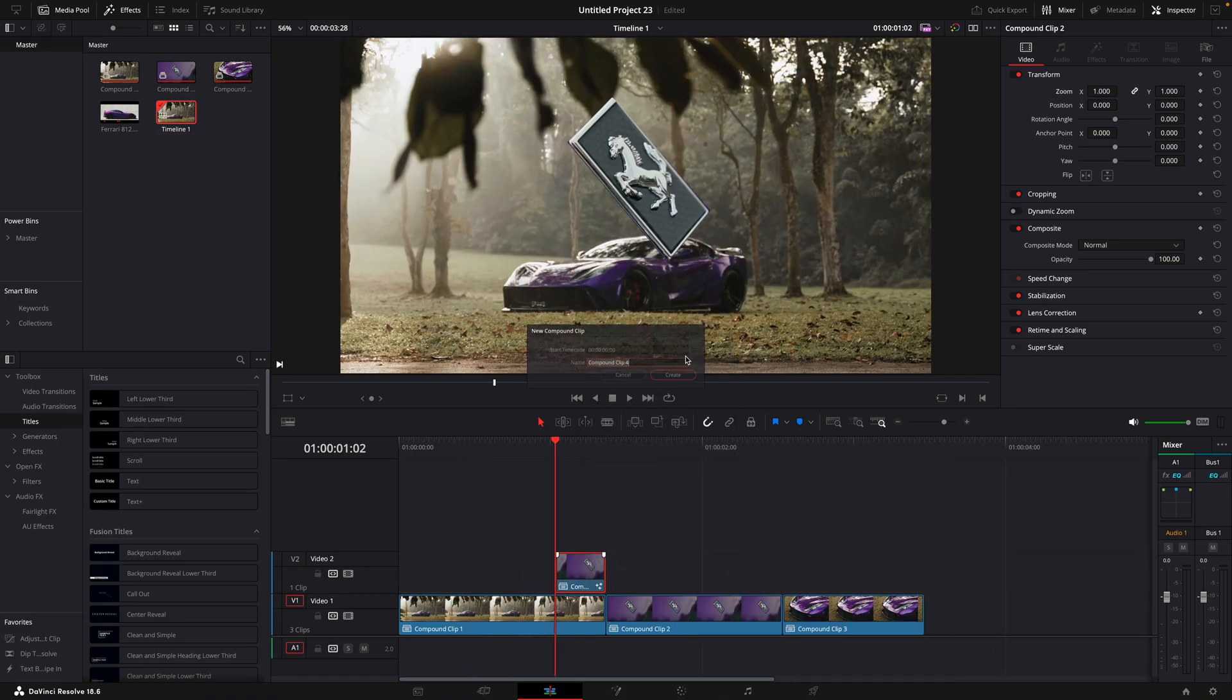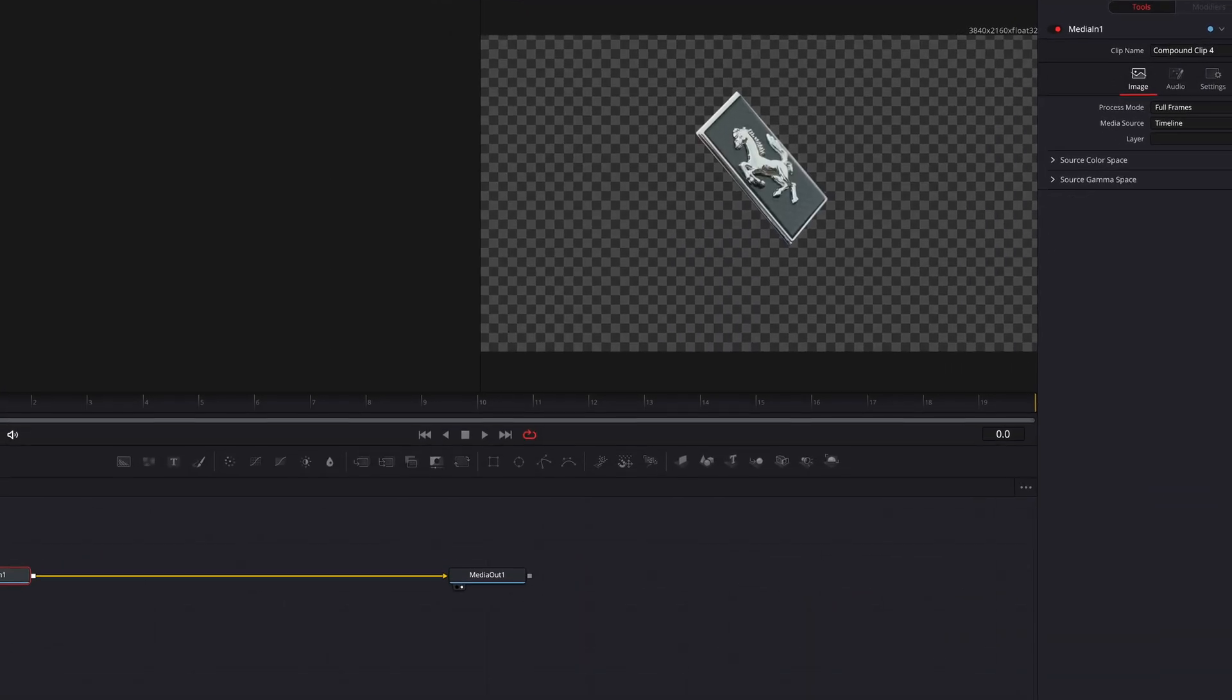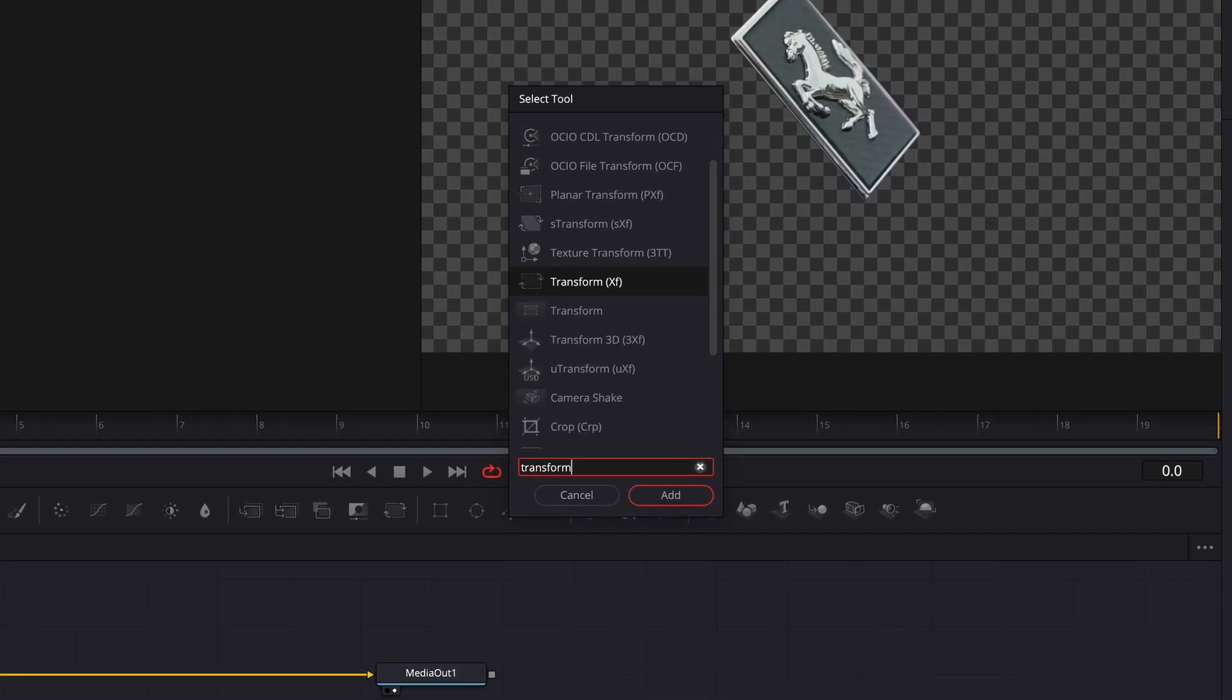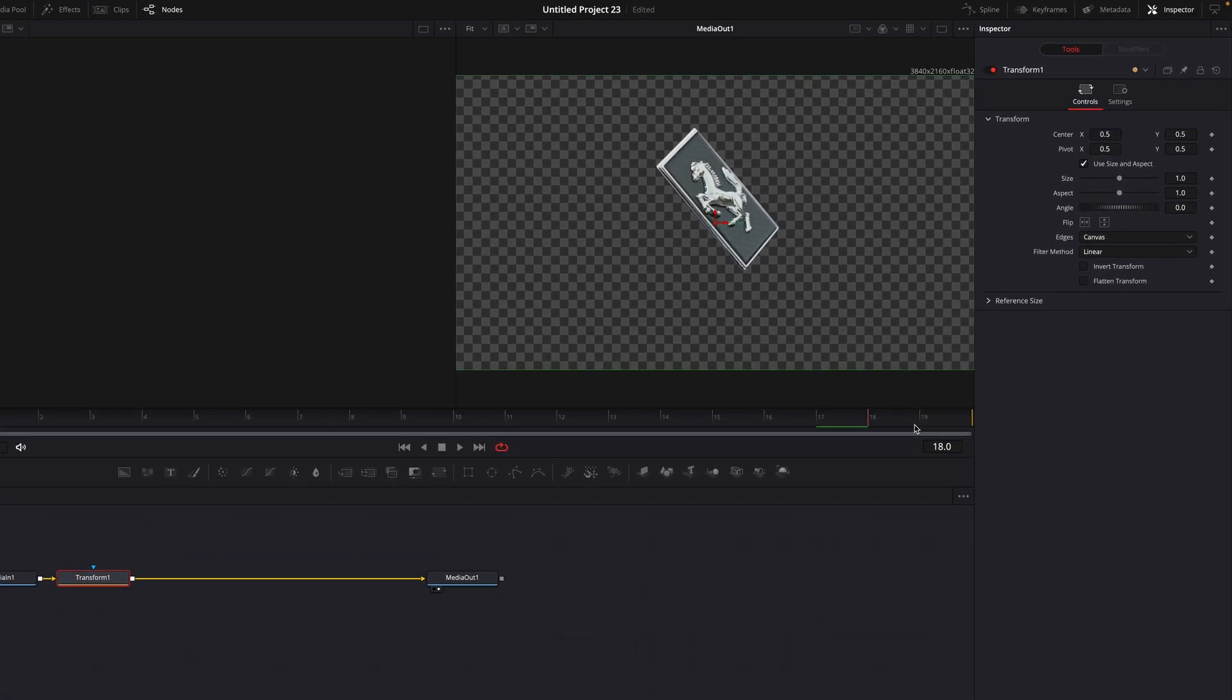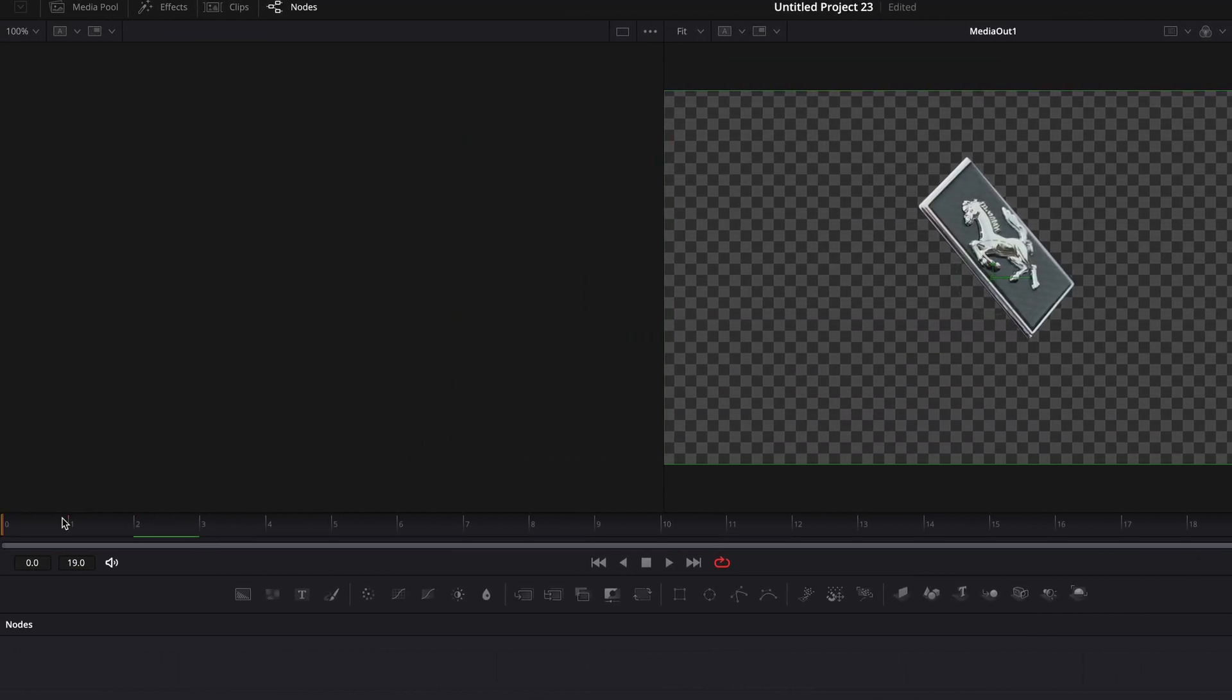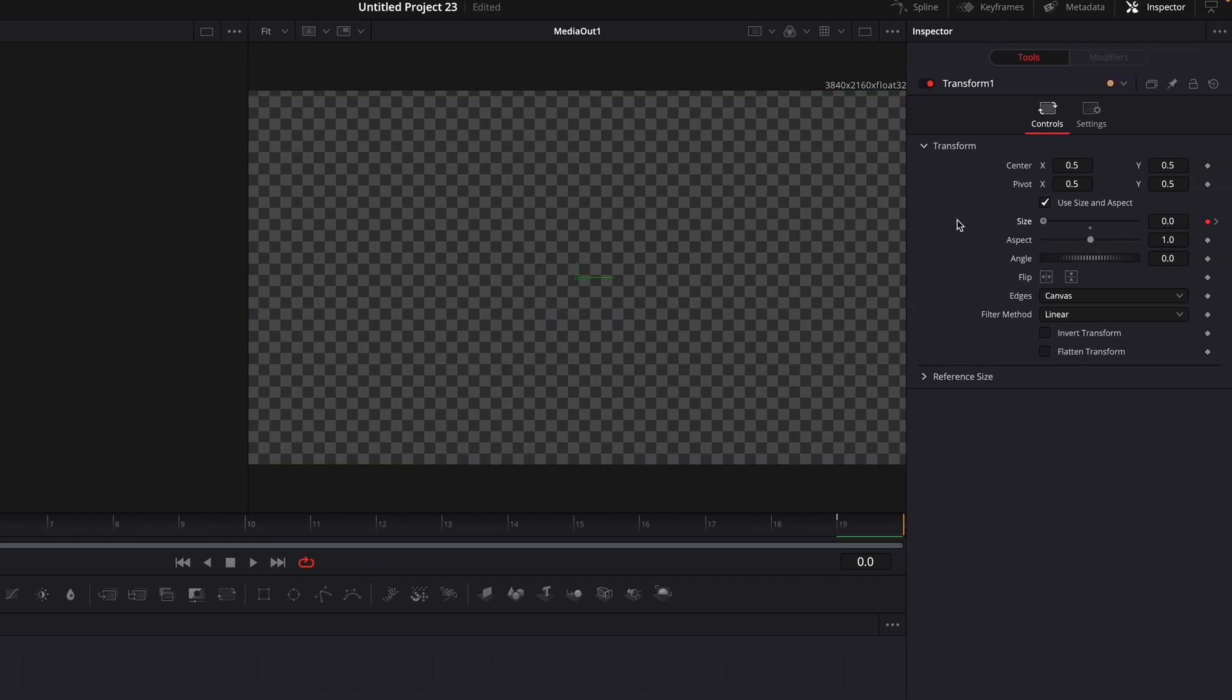Make a new Compound Clip. Open it in the Fusion Page. Add Transform. Go to the last frame and make a keyframe for size. Move to the first frame and turn the size all the way down.